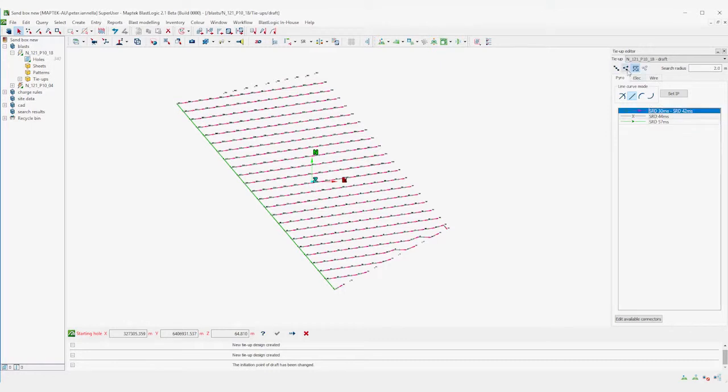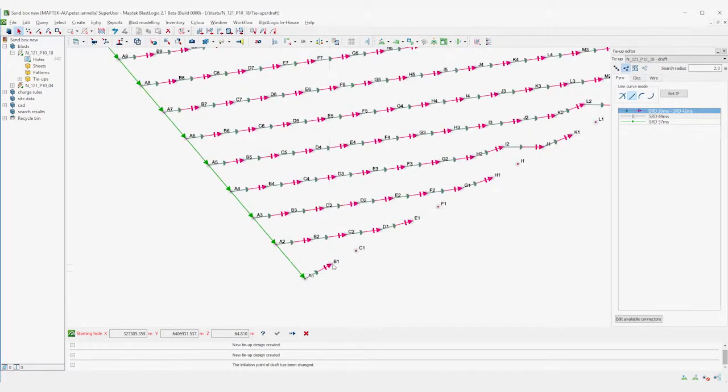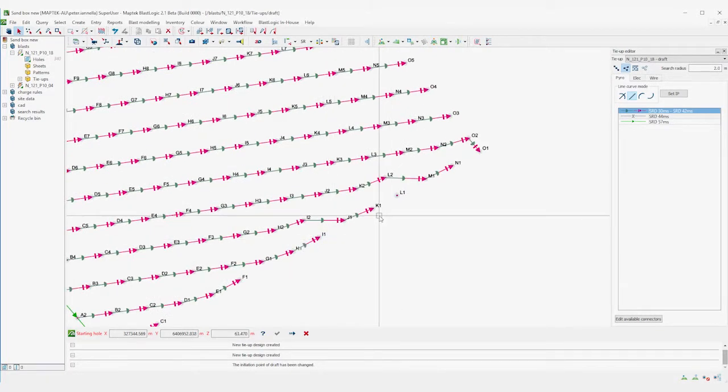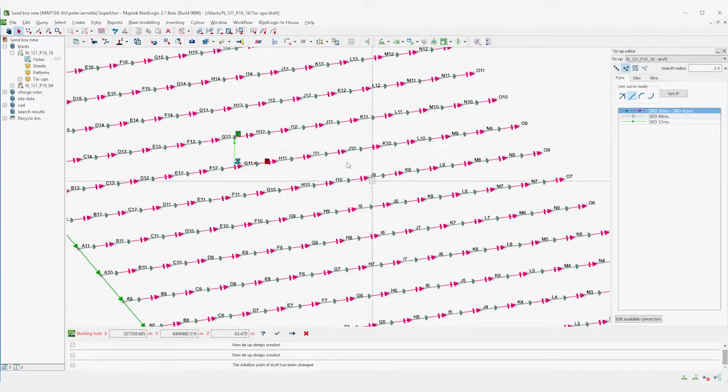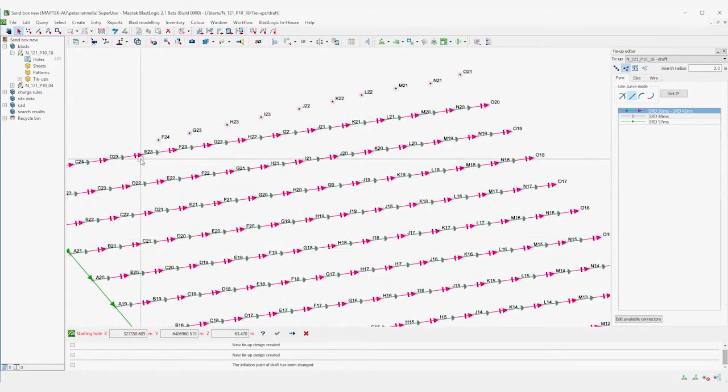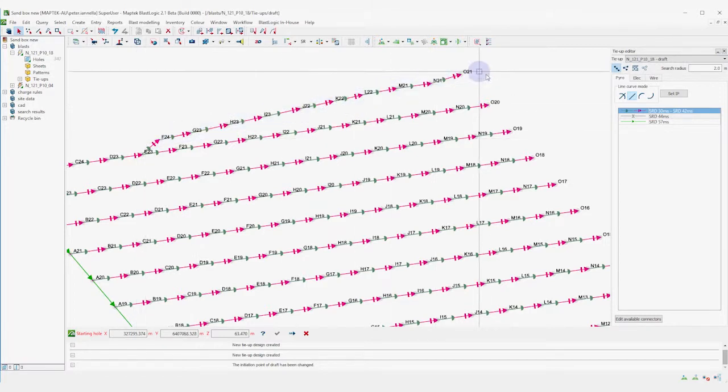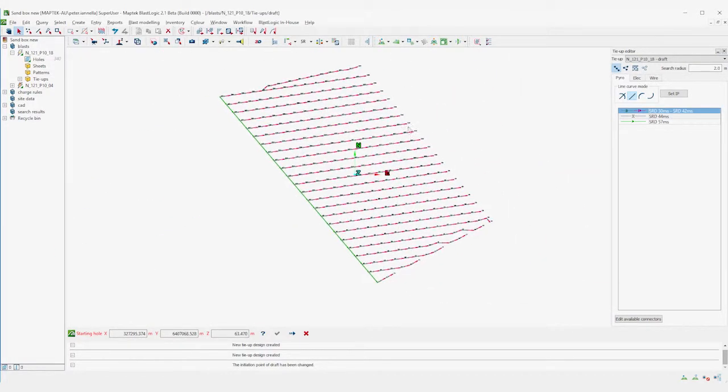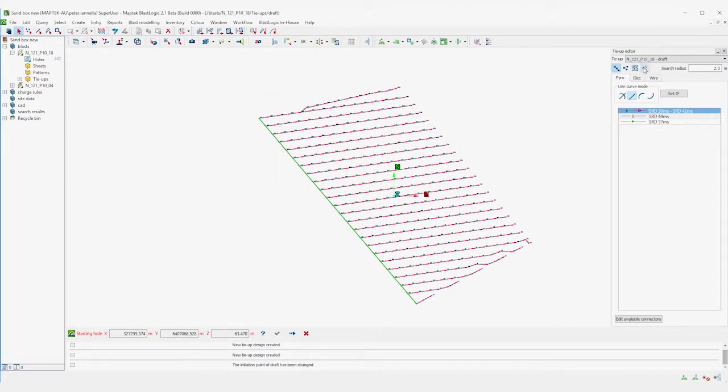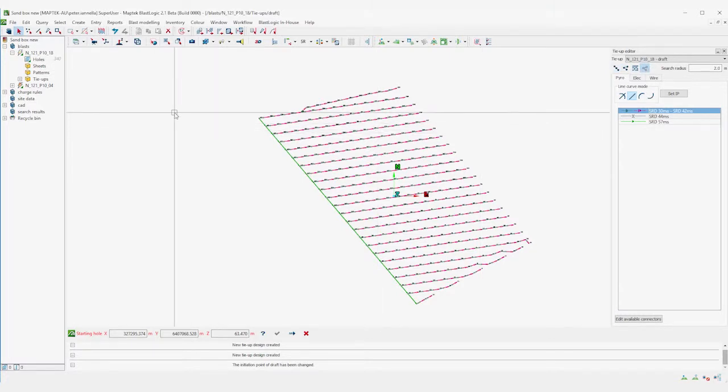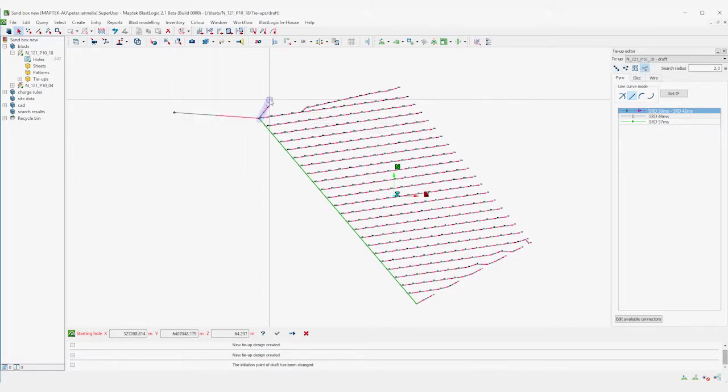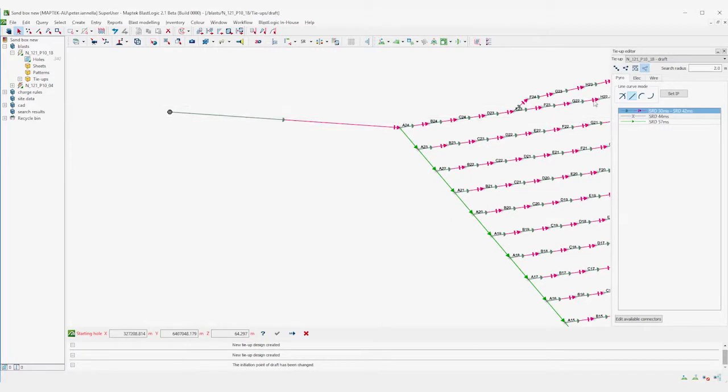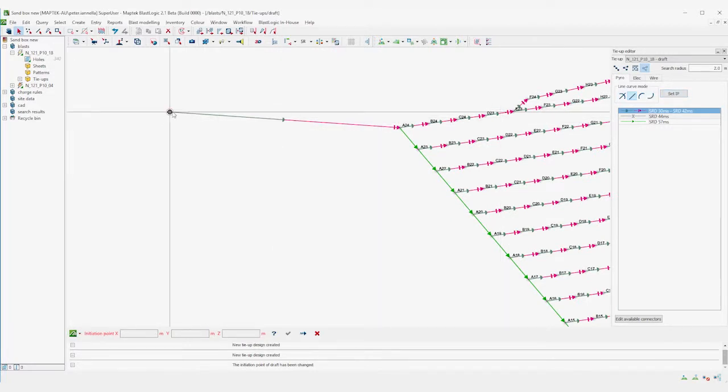We'll then just add these additional holes with the connect hole tool. Finally, my initiation point, where the beginning of the blast is from, is actually off the blast a bit, so I'm going to set a dummy hole to represent the point at which the blast is going to start the timing from.